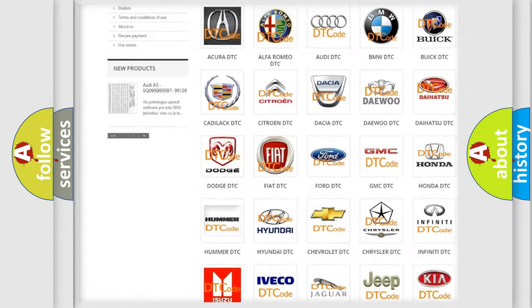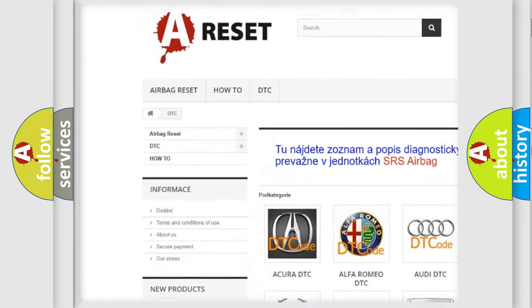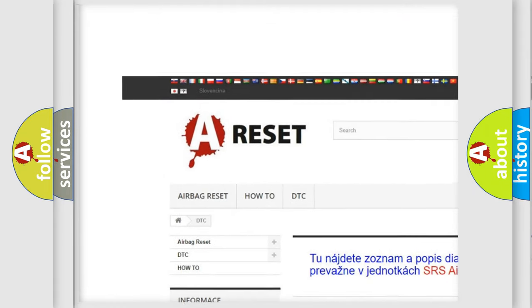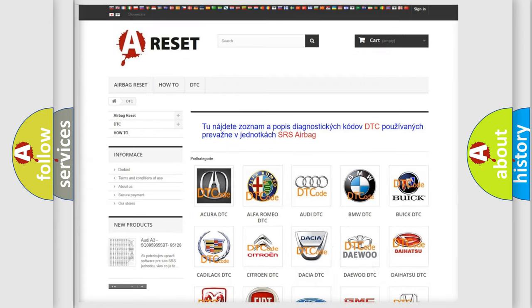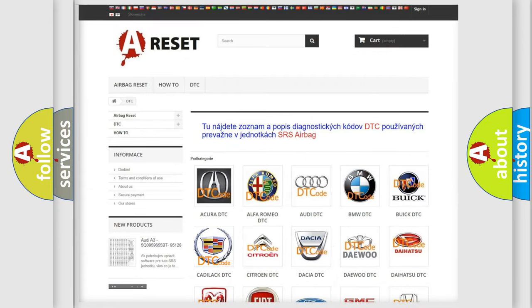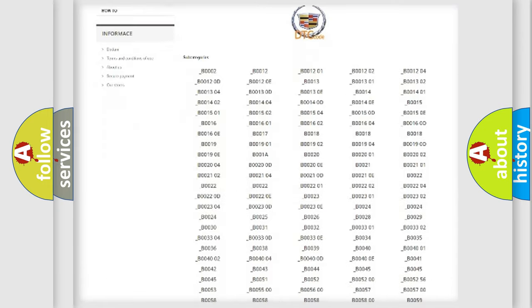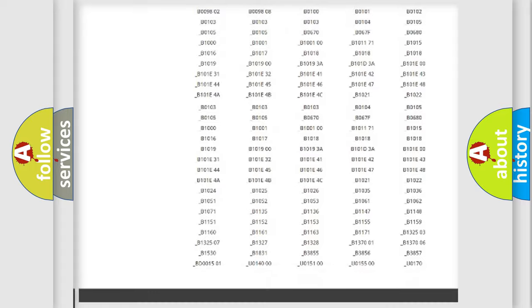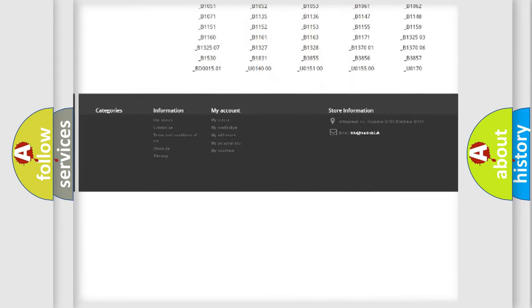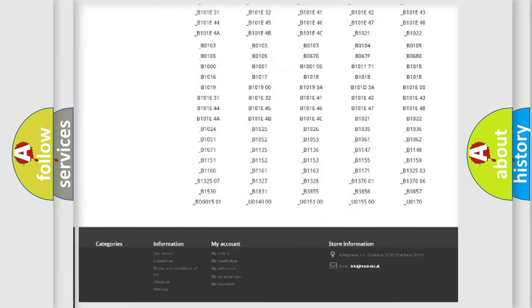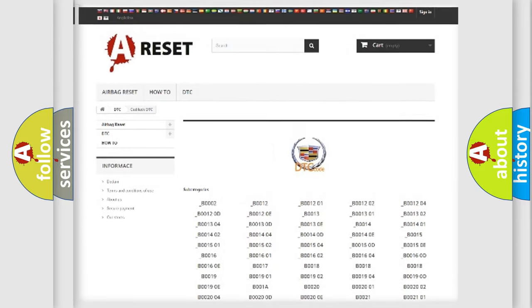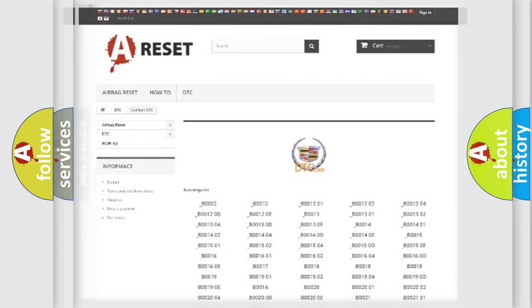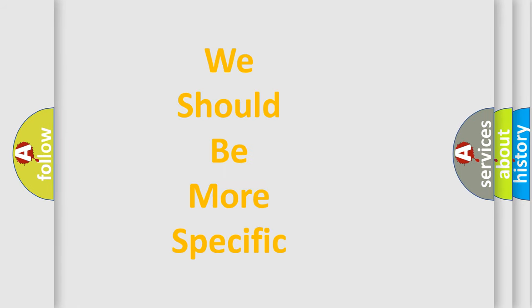Our website airbagreset.sk produces useful videos for you. You do not have to go through the OBD2 protocol anymore to know how to troubleshoot any car breakdown. You will find all the diagnostic codes that can be diagnosed in Cadillac vehicles, and many other useful things.